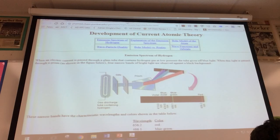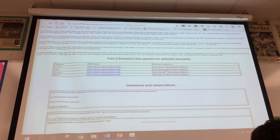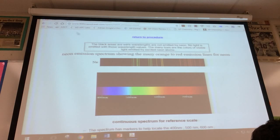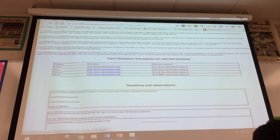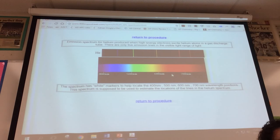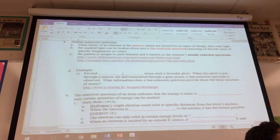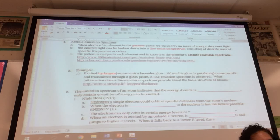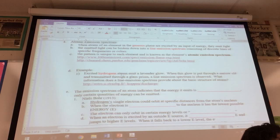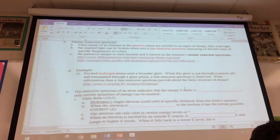Other emission spectra — for example, neon has this line emission spectrum. We're going to look at mercury as well next time. Helium — each element has a unique line emission spectrum. That visible light is seen when the electron goes from a higher level to the second level; that's when you can see visible light. Excited hydrogen atoms emit a lavender glow, and when put through that narrow slit and prism, a line emission spectrum is observed.